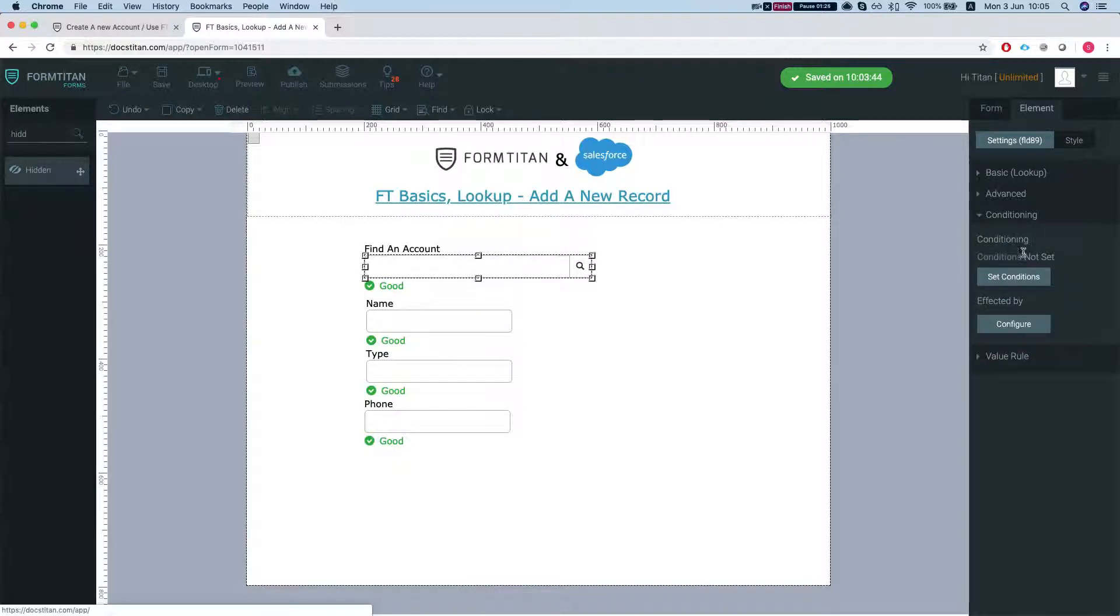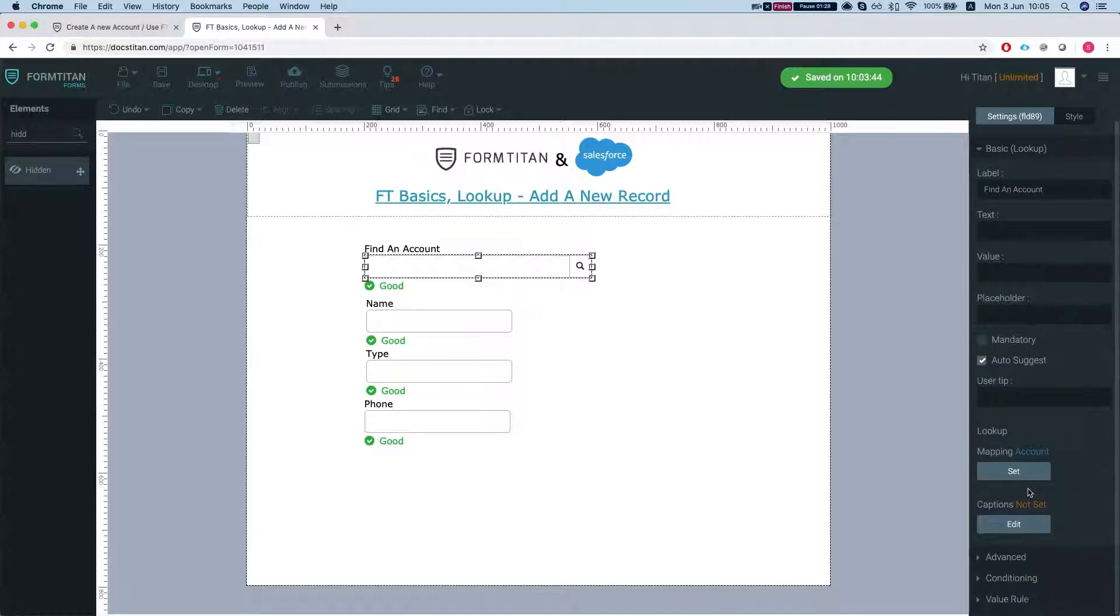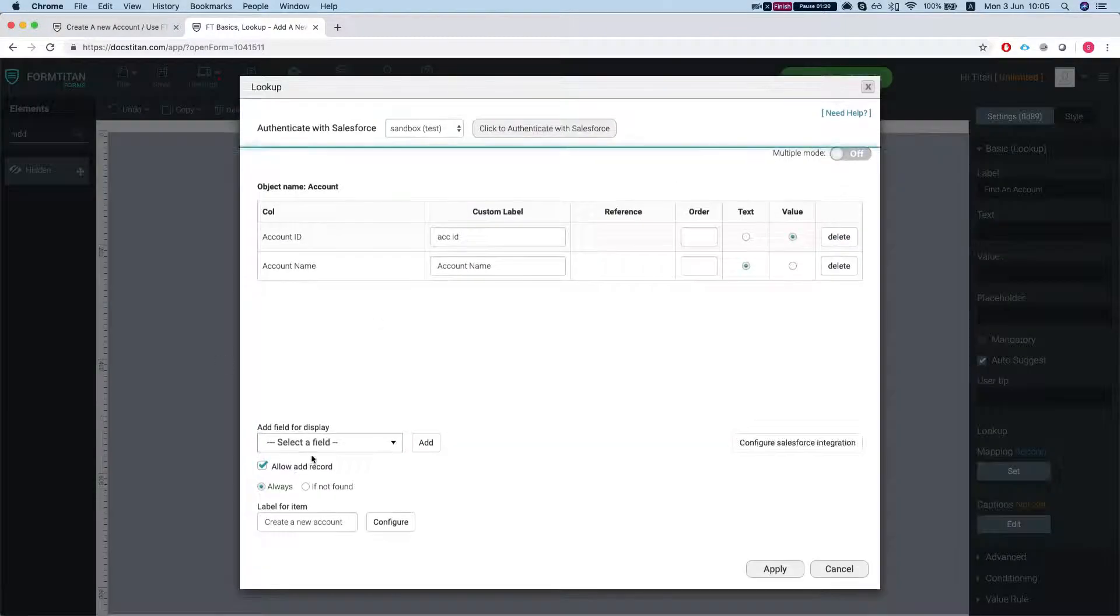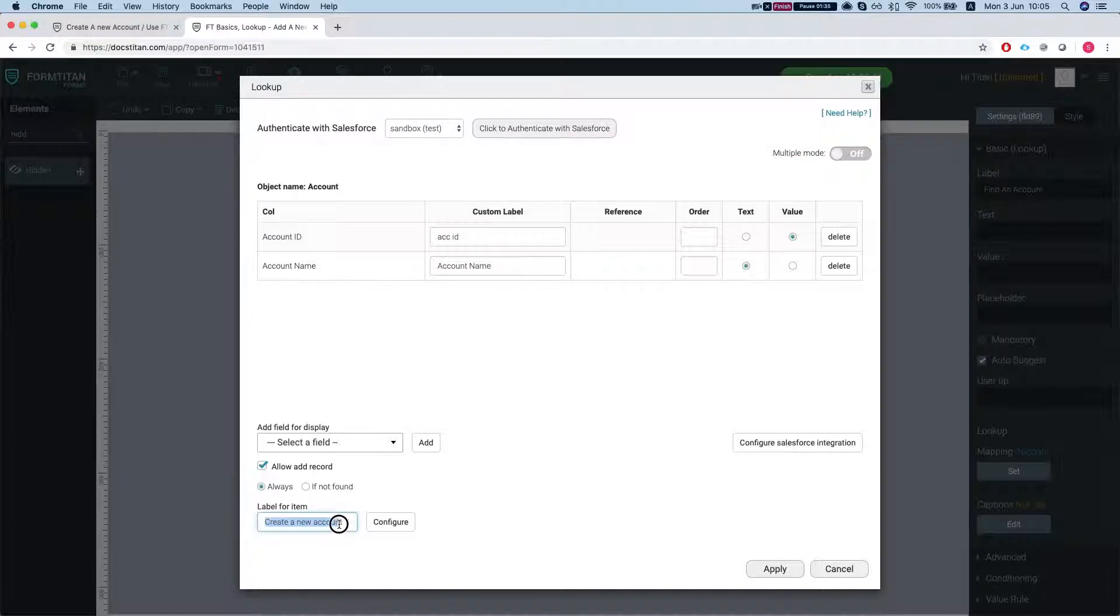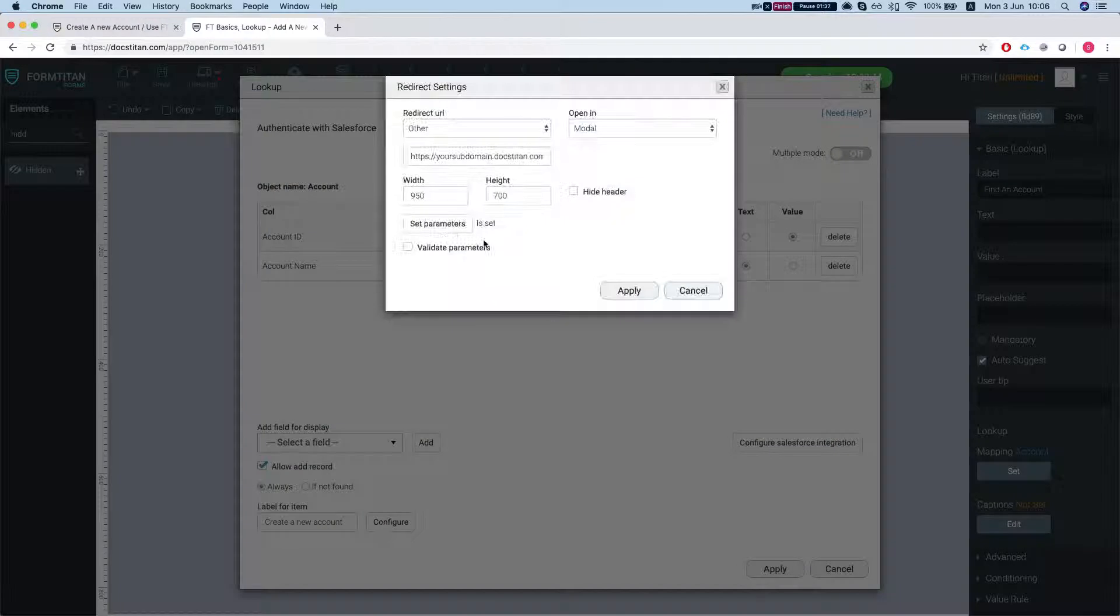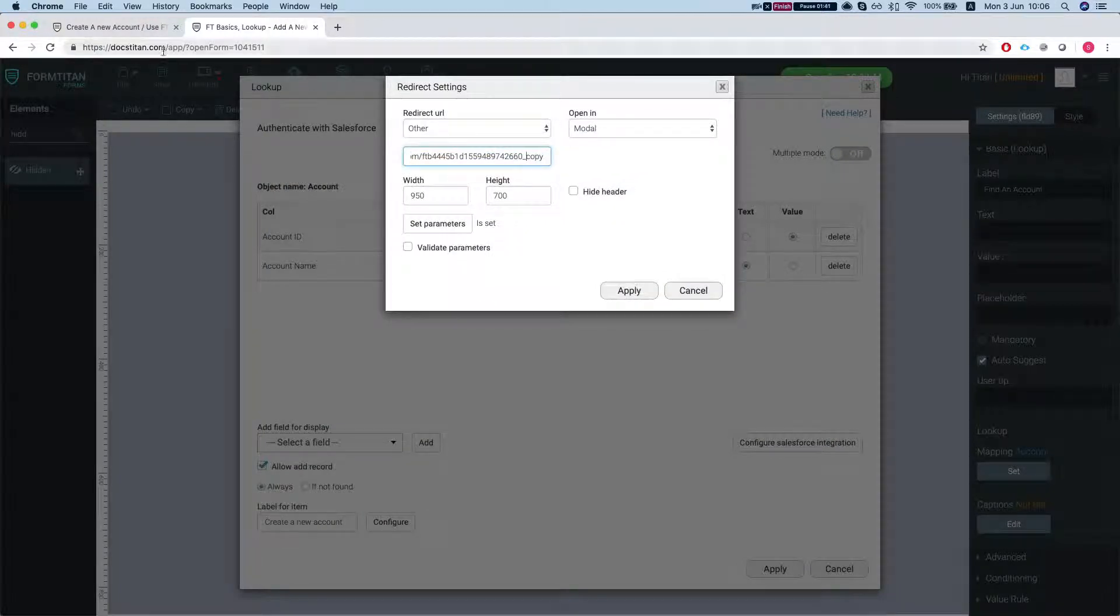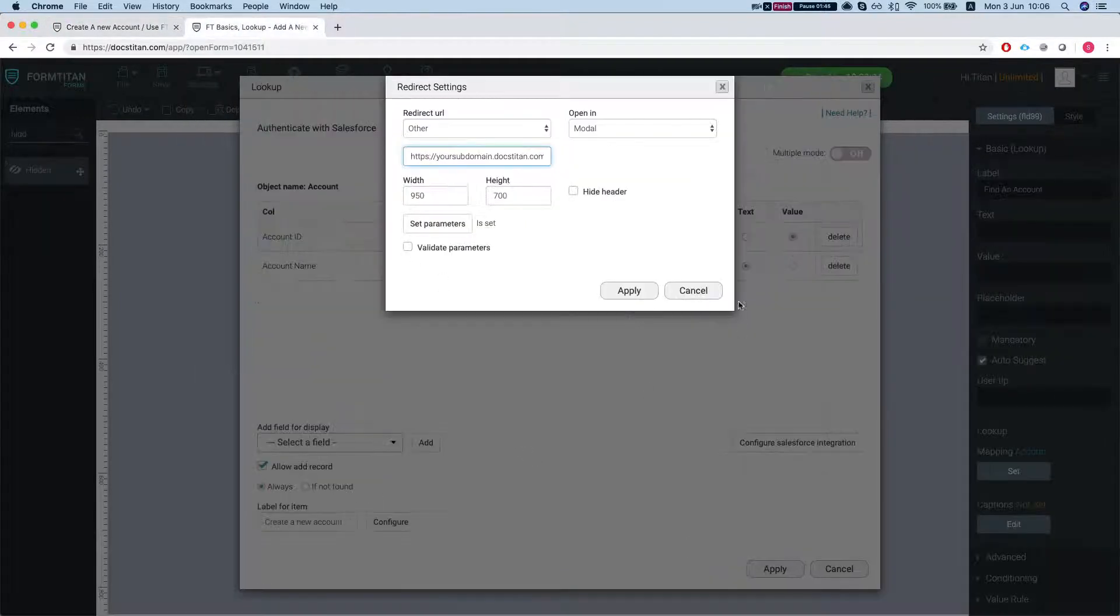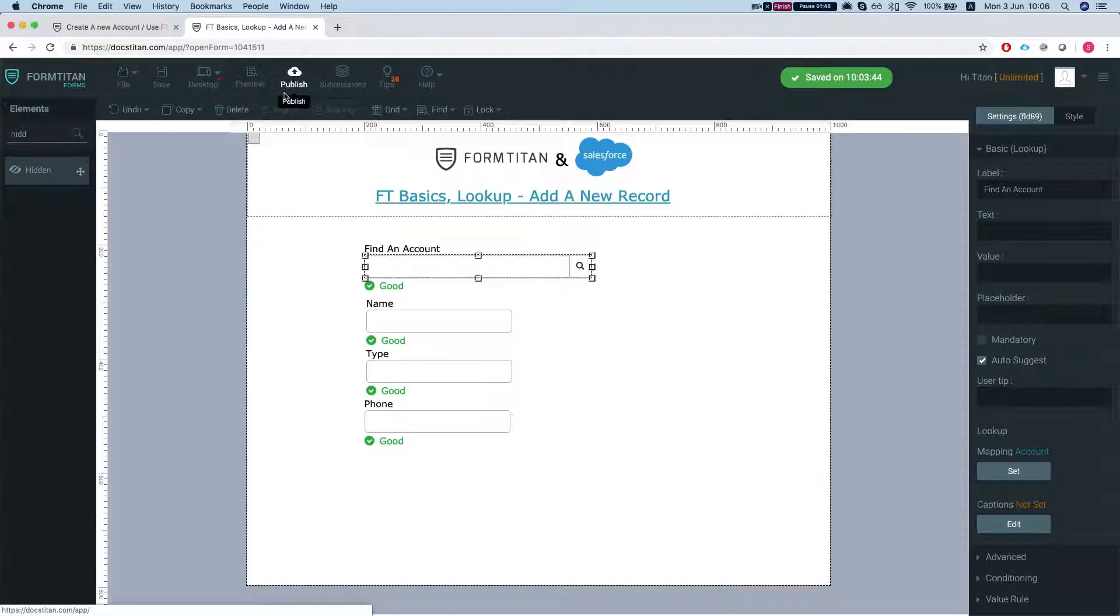Let's take a look at the settings here. I've set it up to allow a new record and labeled it create a new account and configured it. I said open in modal and I'm pointing to my other form.